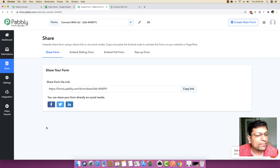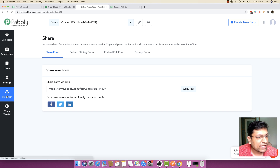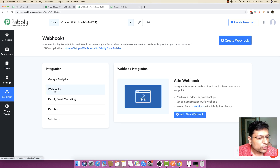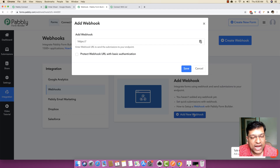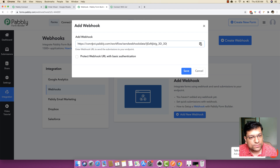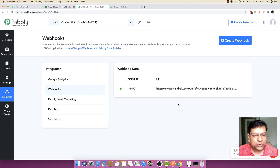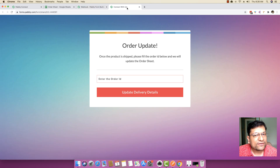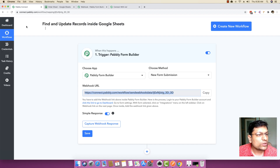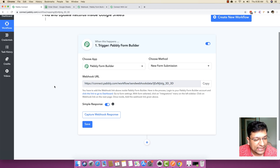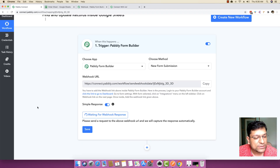I'm going back to the Pabbly Forms dashboard, and inside the Integration menu option I'm going to Webhooks and clicking on 'Add New Webhook'. You can paste the webhook URL right here and click Save. Once this webhook is saved, Pabbly Connect will capture any response or data submitted inside this form. I'm going to click on 'Capture Webhook Response'.